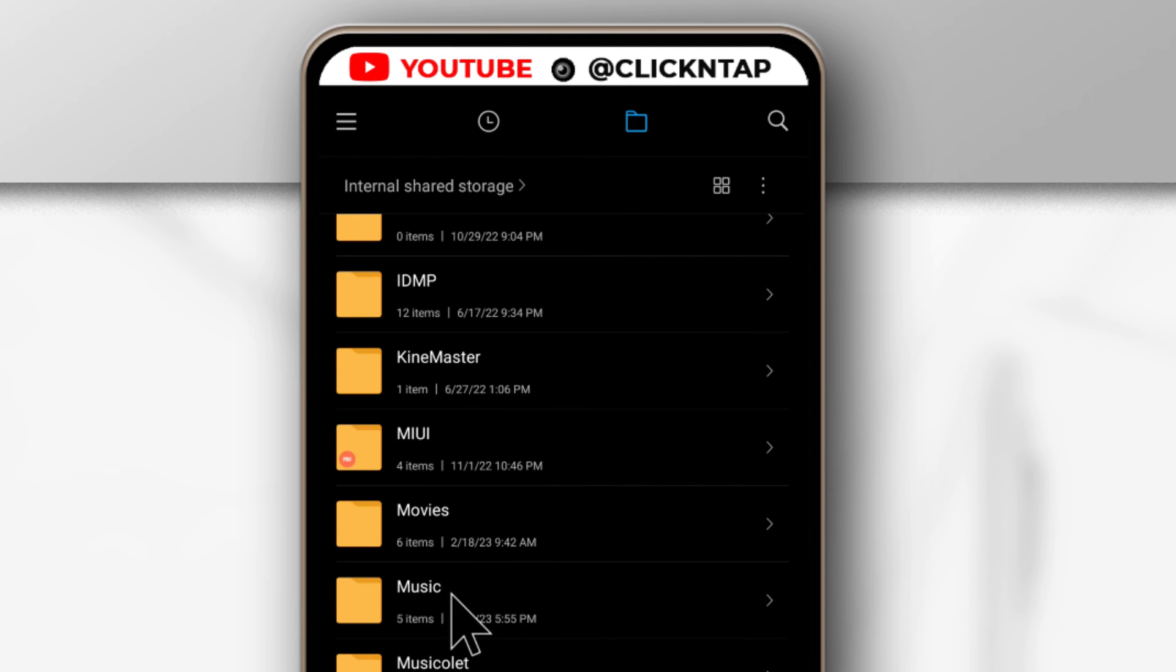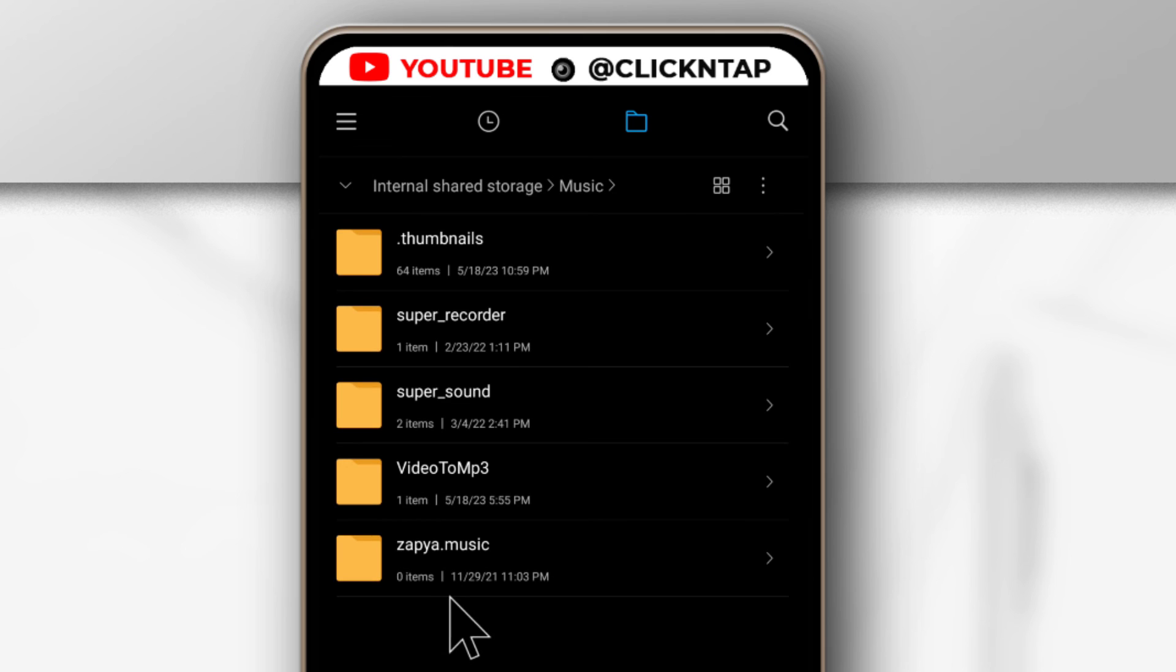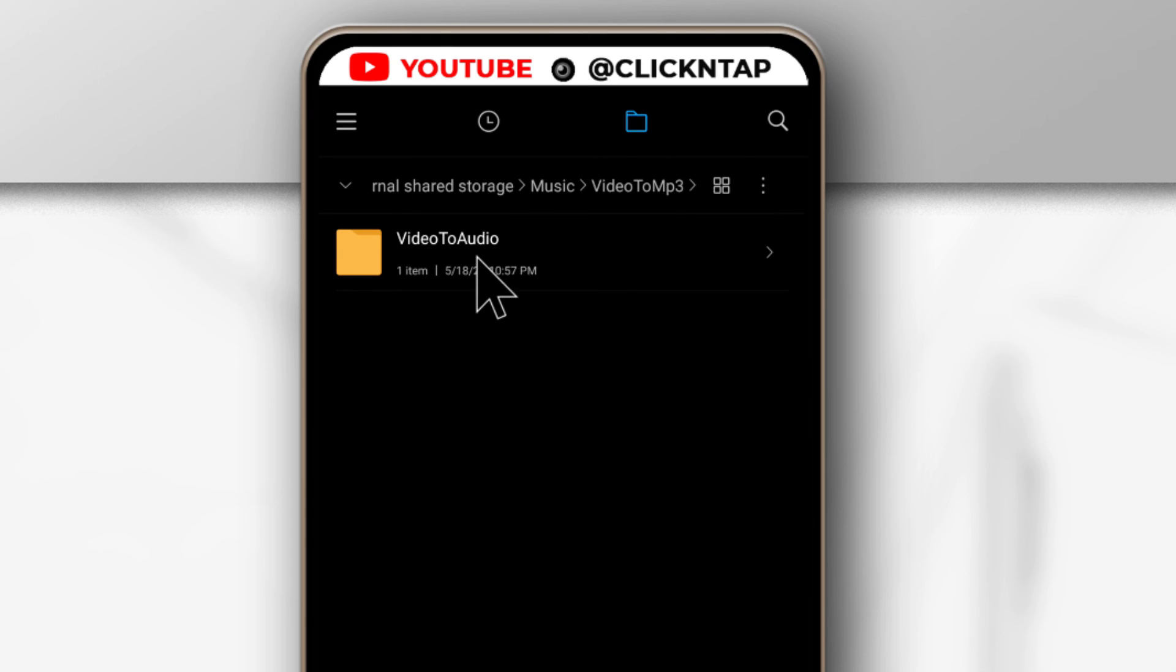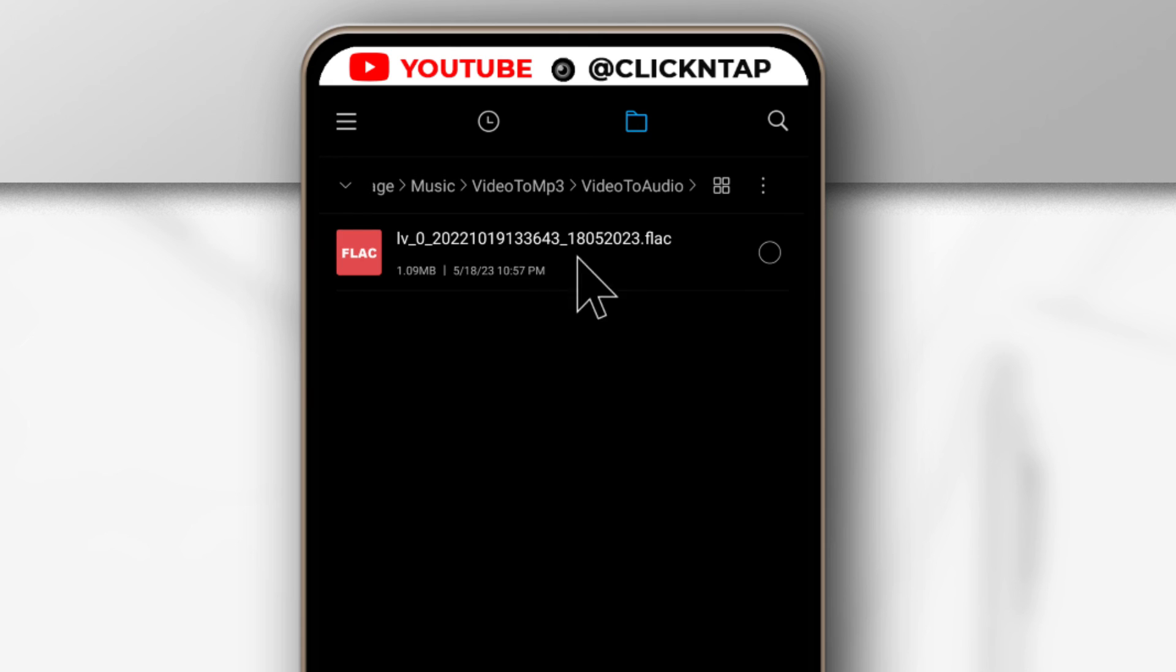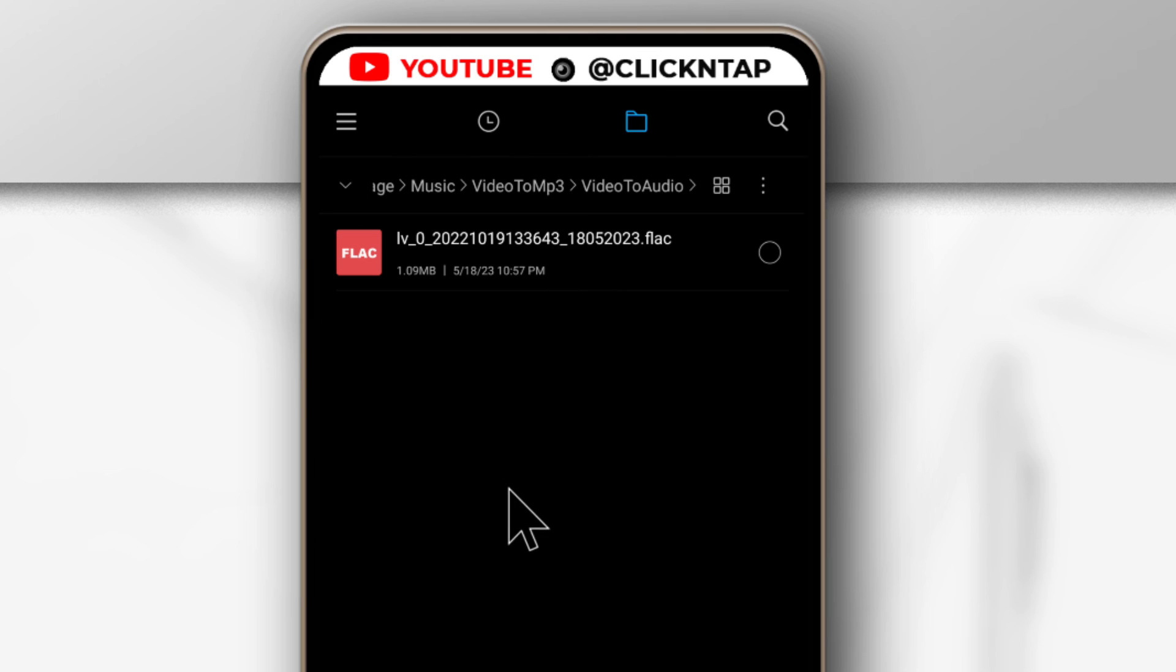So this is Music, I'll tap it, and then you tap Video to MP3. Tap this again, Video to Audio, and you should find the audio file. As you can see, it is a FLAC file, which is what we selected when we wanted to convert the video to an audio file.